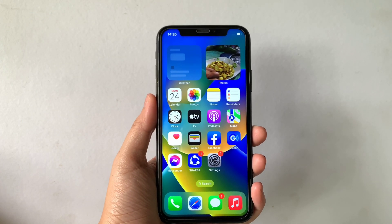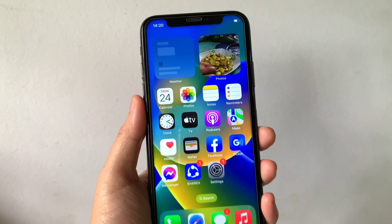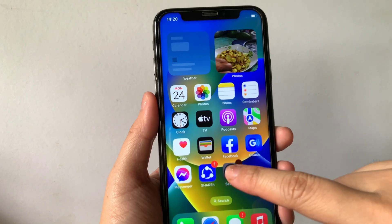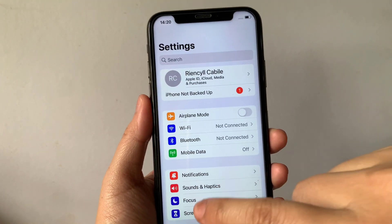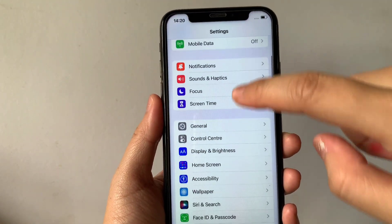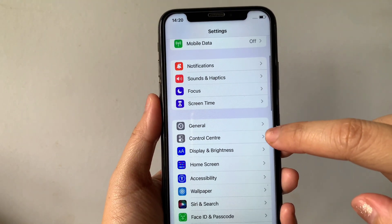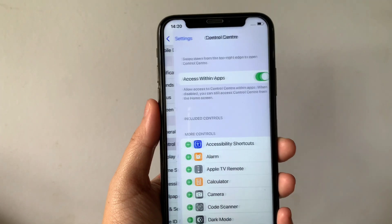Using our iPhone X from our home screen, first go to Settings. Then in the Settings, scroll down and find the Control Center, then tap.